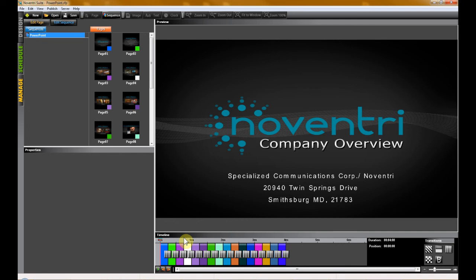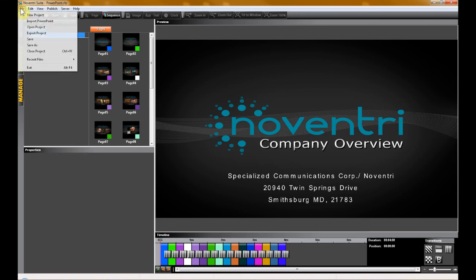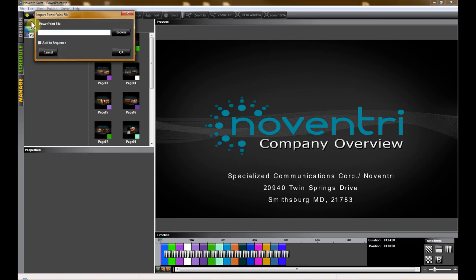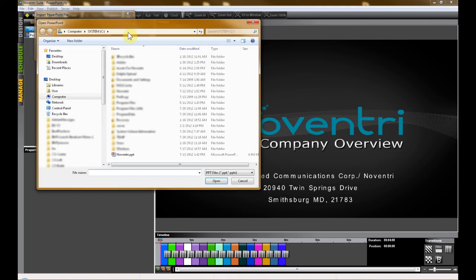You can also add PowerPoint slides to a project that has already been created by using the same selection in the menu file. Just click File and then select Import PowerPoint. Browse to the next PowerPoint presentation file and then choose if you'd like to add the new slides to a sequence.